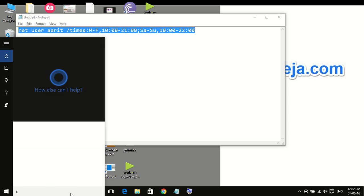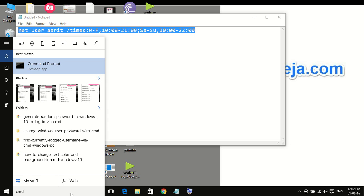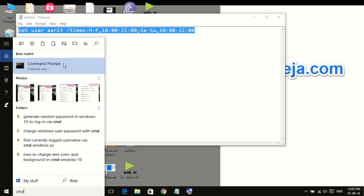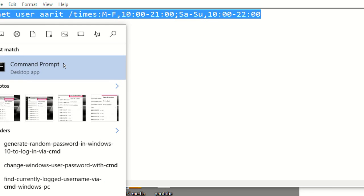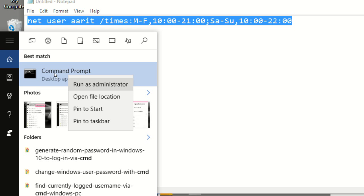Now what you have to do is to search for cmd command prompt. Now you have to run as administrator.